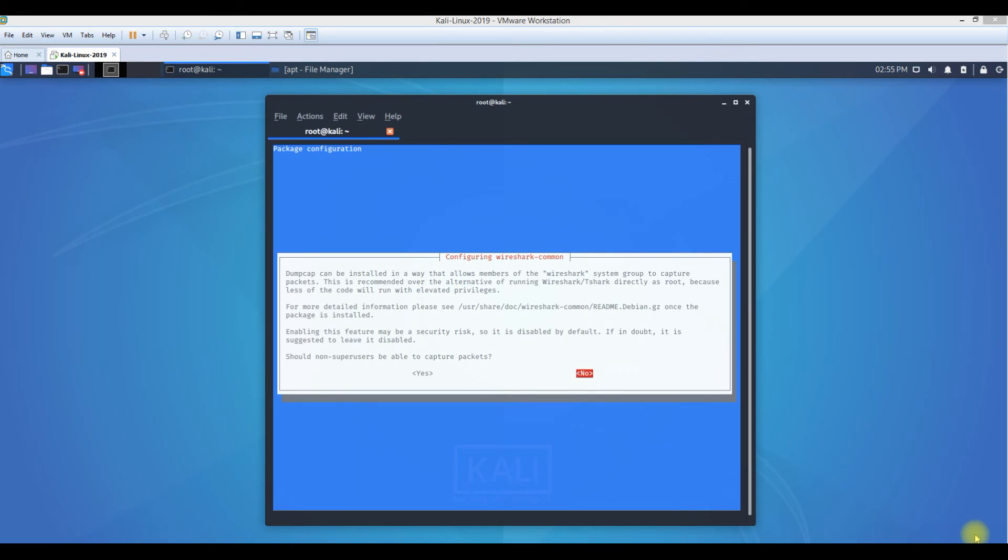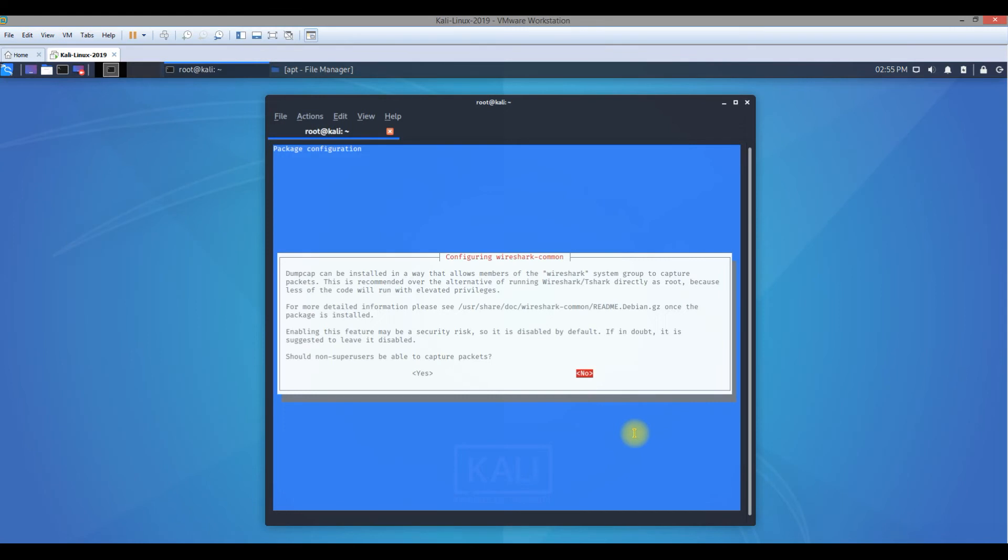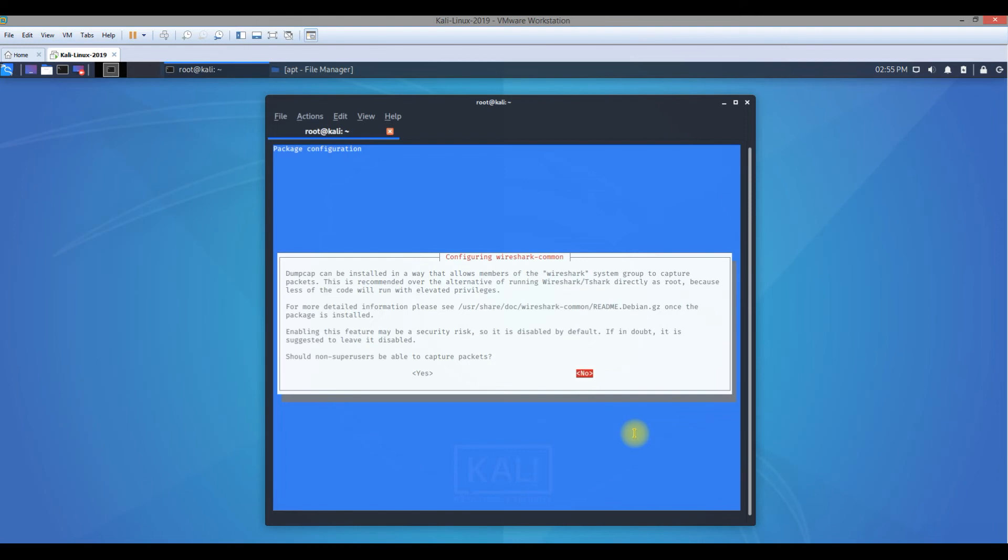There's a new Wireshark upgrade which has come with this version of Kali Linux operating system. It asks: should non-super users be able to capture the packet? If you want users also to use Wireshark on Kali Linux, you can say yes, but if you want only the root - that is, the super user - to use it, then you would go ahead and say no.